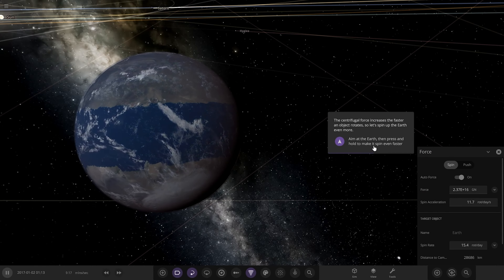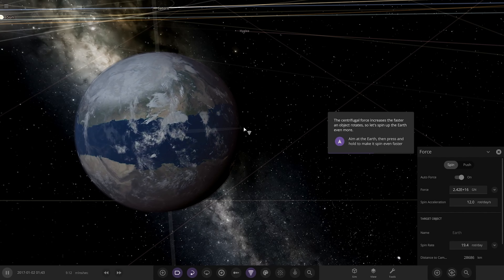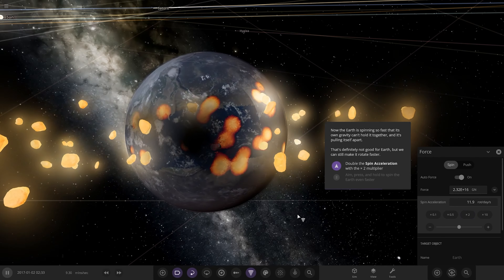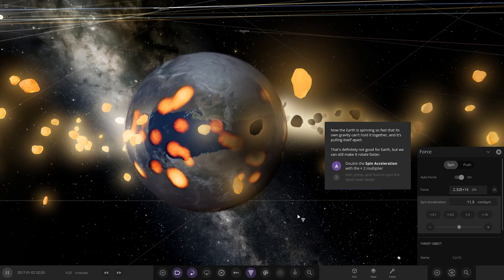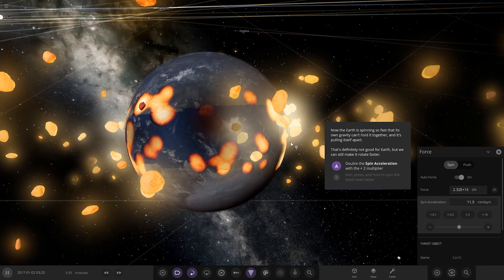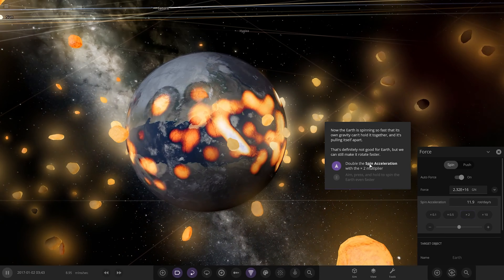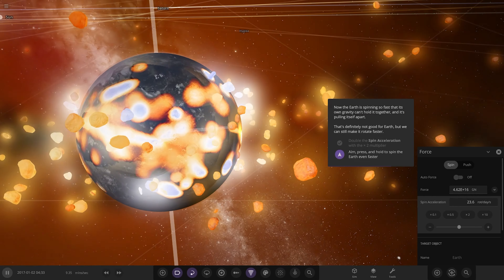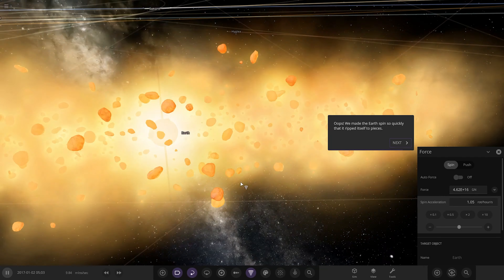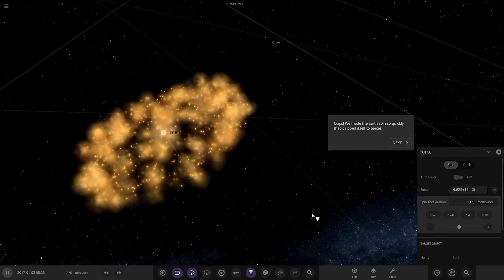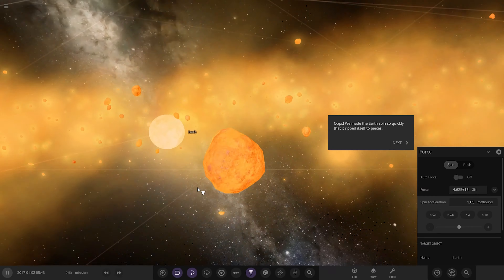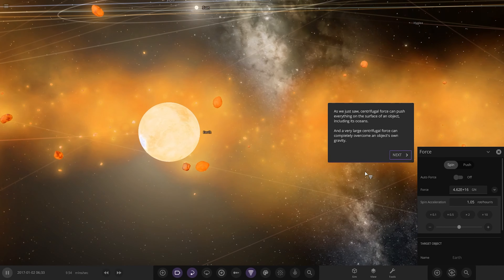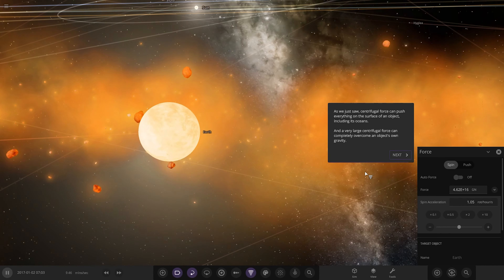Let's spin up the Earth even more — aim at the Earth and press to make it spin even faster. Now the Earth is spinning so fast its own gravity can't hold it together and it's pulling itself apart. That's definitely not good for Earth, but we can still make it rotate faster. Double the spin acceleration with a two times multiplier and let's continue. Oh my God, it's gone. We made the Earth spin so quickly it ripped itself to pieces. A very large force can completely overwhelm an object's own gravity. We've got to try this with the sun.